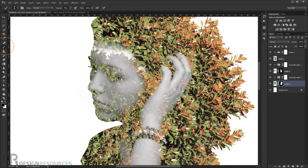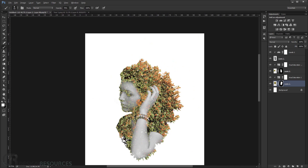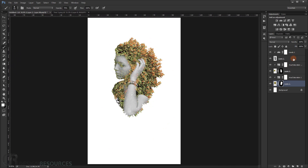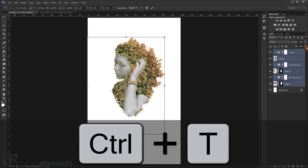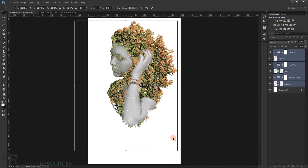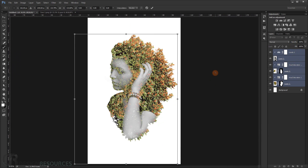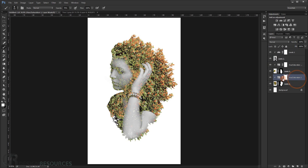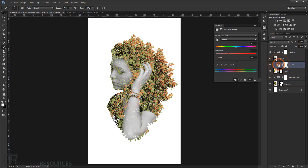I'll bring back some of the tree I deleted by painting on the mask. Now press Ctrl+T to make it a little bigger. It already looks so cool. I'll adjust the lightness a little more and bring up the saturation slightly.